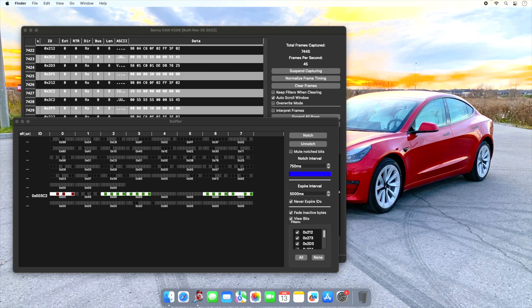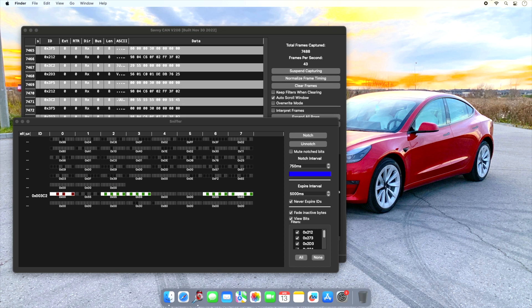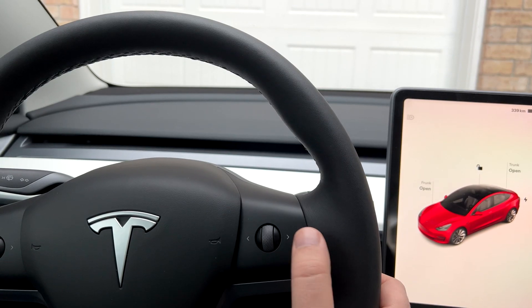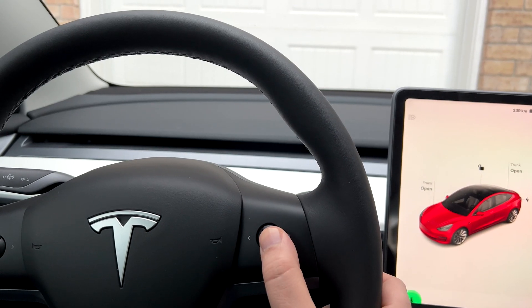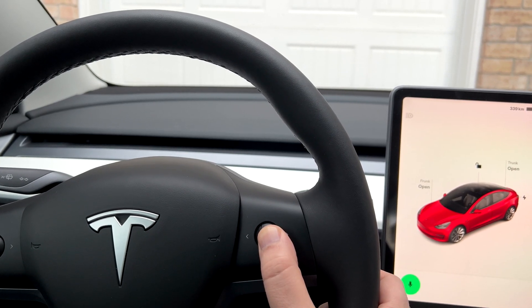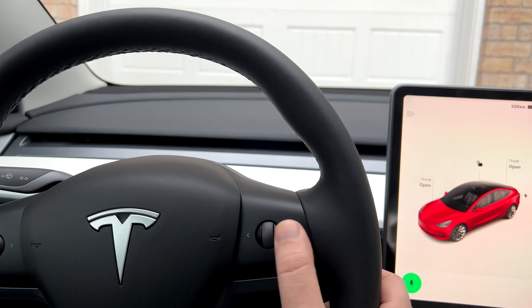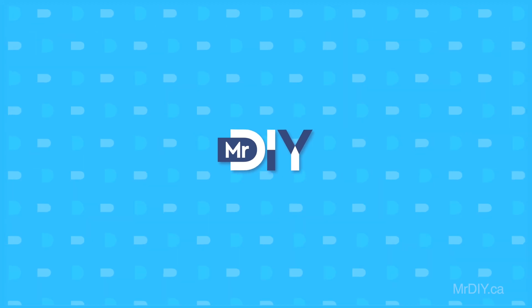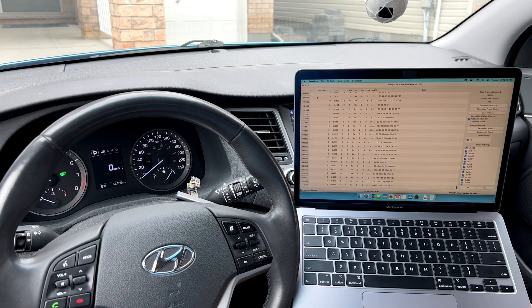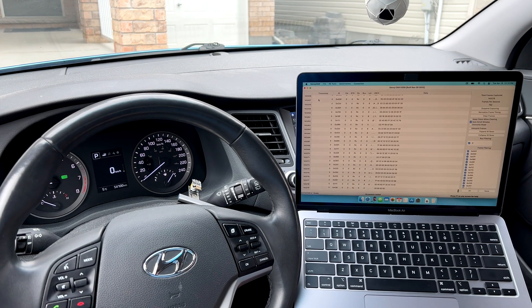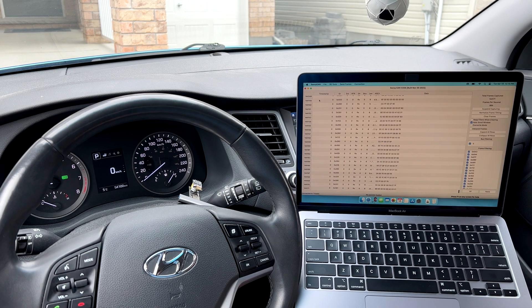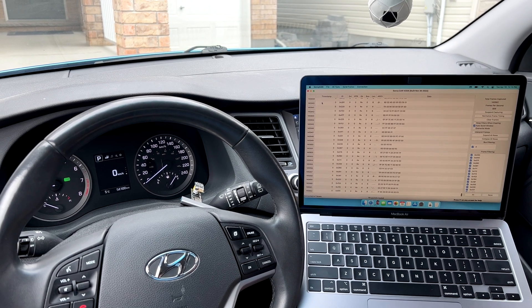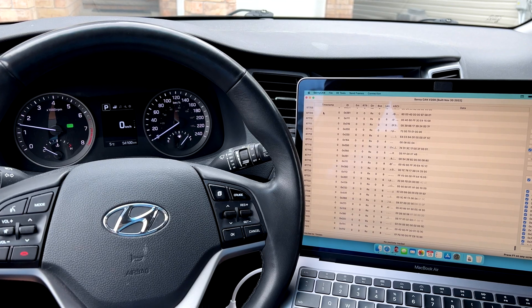I've been trying to get access to the data inside my car and use it to do interesting things — for example, opening my garage door using a button inside my car. Let me introduce you to my CAN bus framework. For the longest time I wanted to access data inside my car and integrate it into my smart home.